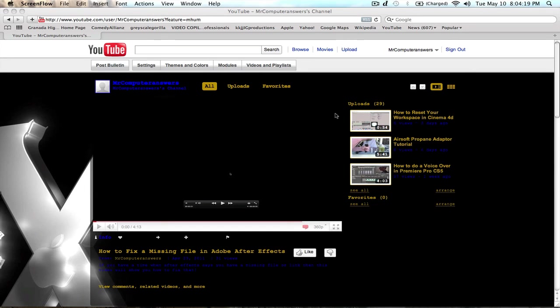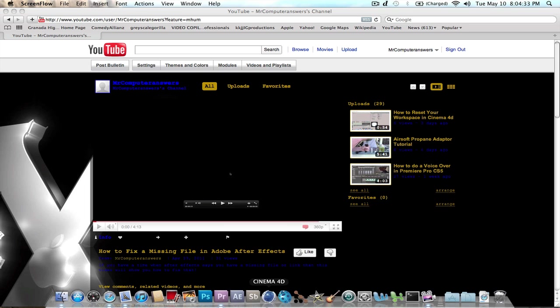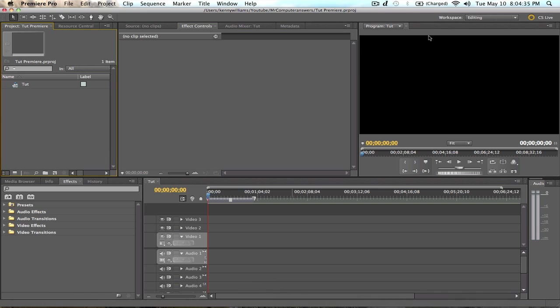What's up YouTube? Mr. Computer Answers here for a somewhat quick video for you guys today. I got a request on how to do fade in, fade out in Premiere Pro. So today I'm going to be showing you guys how to do that. And let's go ahead and open up Premiere.